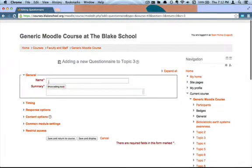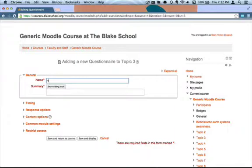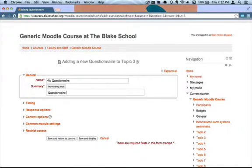There are only a few pieces of information that the questionnaire needs to get started. I want to create a questionnaire that asks my students about their homework habits, so I'm going to call this the 'Homework Questionnaire' and say that this is a questionnaire about homework habits in this test environmental science course.